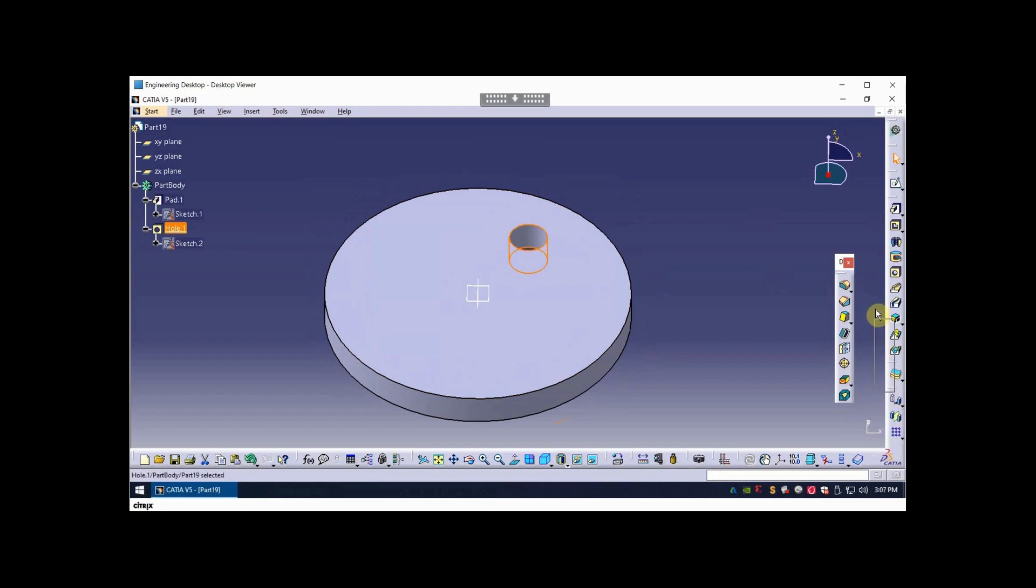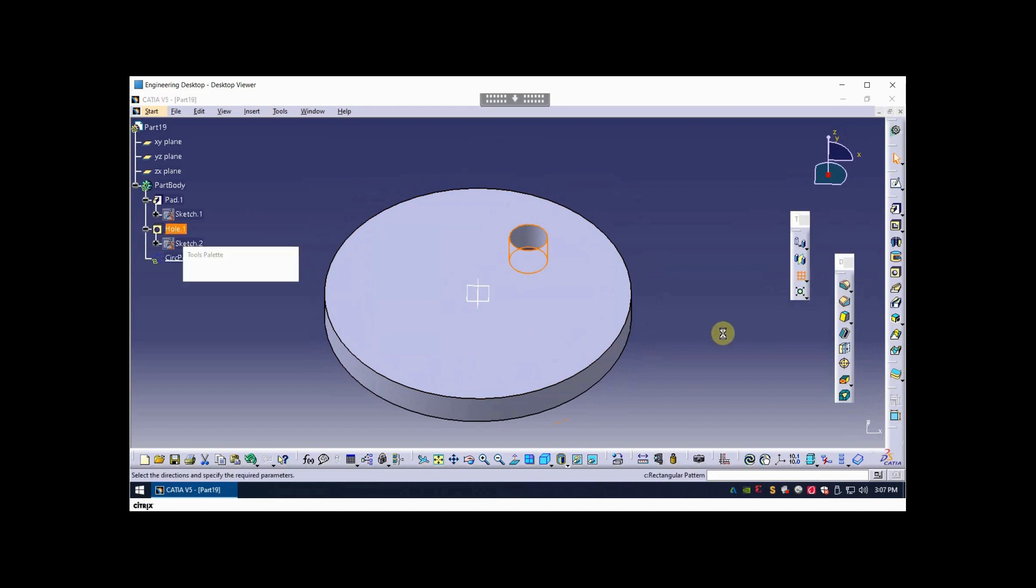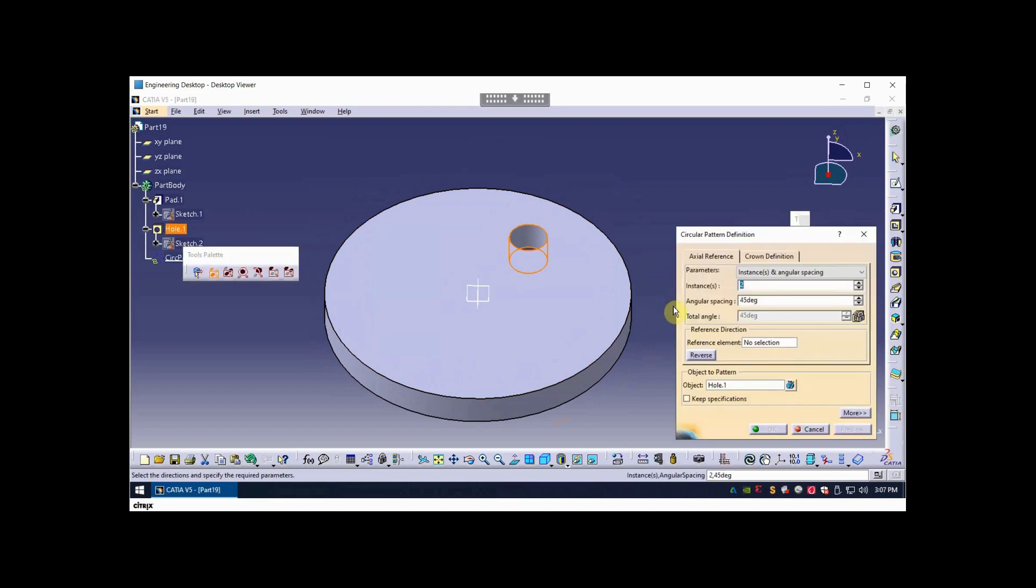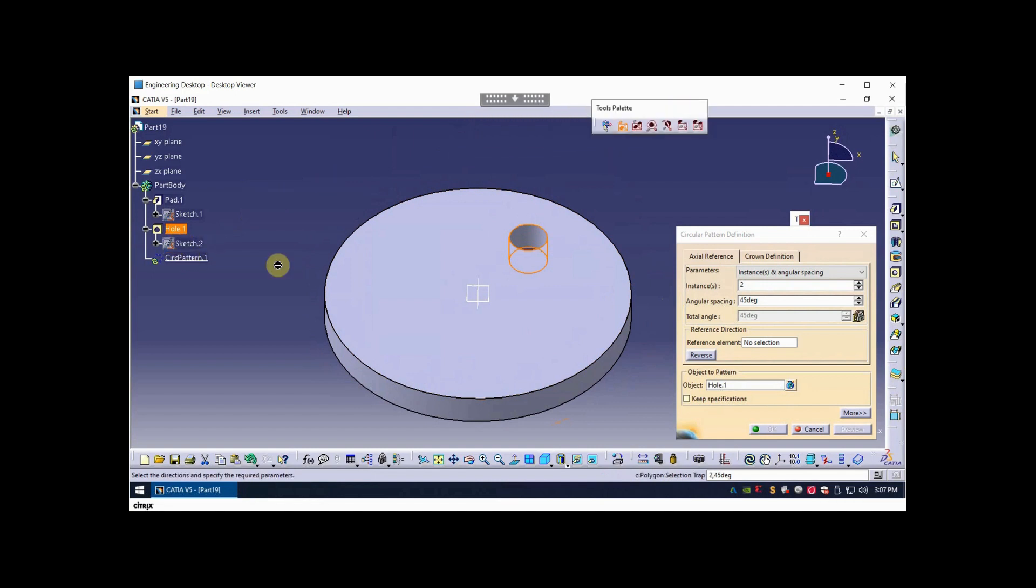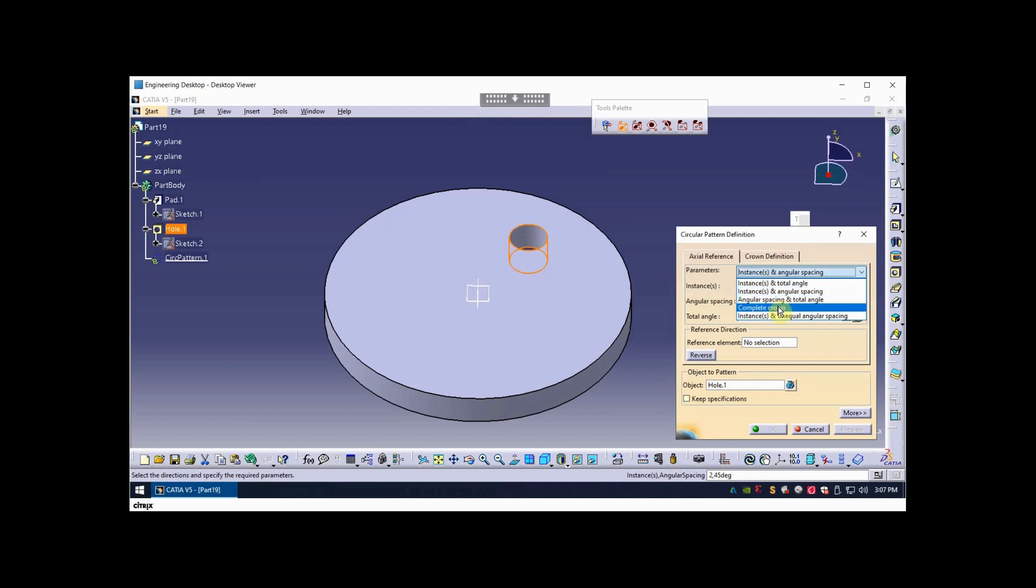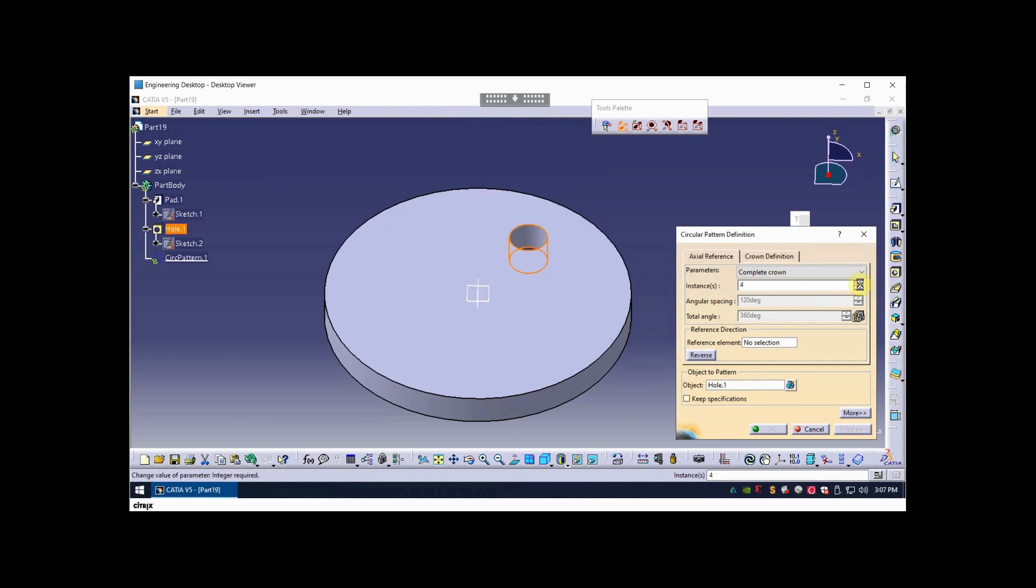So let me select the hole for pattern, then locate the pattern tool on the transformations toolbar. I'm going to drag this out. So the hole is pre-selected. I like to do complete crown, let's go with six instances just for an example. So complete crown will assume a total angle of 360, and so the number of instances is six.